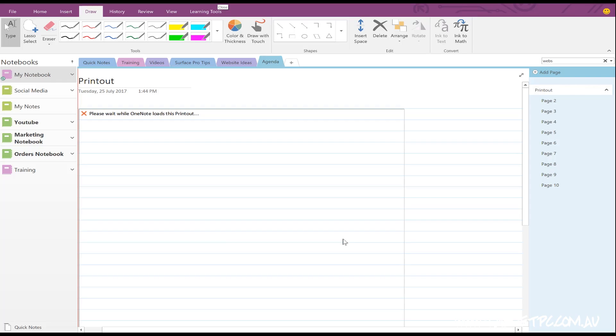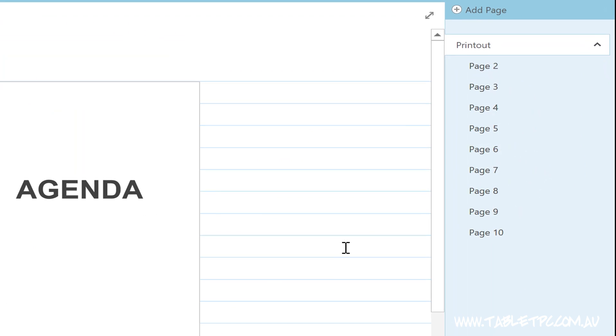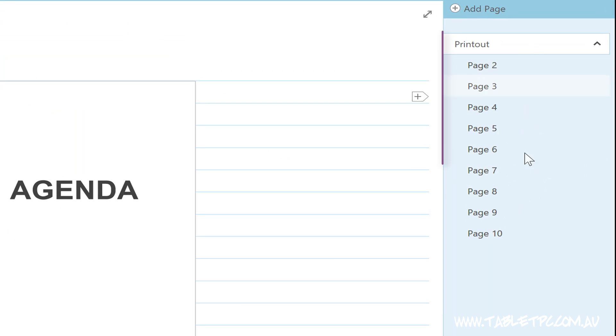If your page is longer than five pages, by default, OneNote will try and split that up into individual pages. So it'll create some page tabs on the right-hand side here.